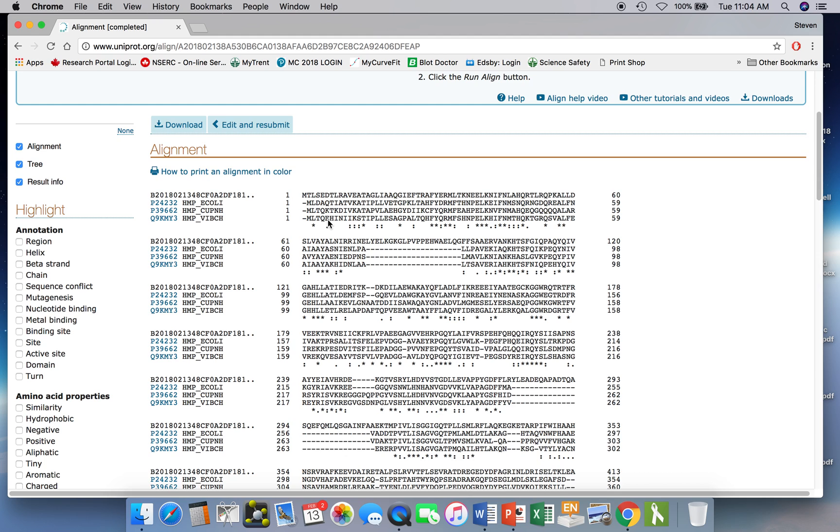So for example, E is the glutamic acid residue, which is charged. And at that position, in one of the other proteins, you've got a K. It's got a different charge, but it's also a charged residue. So these would be generally hydrophilic residues at that position there.